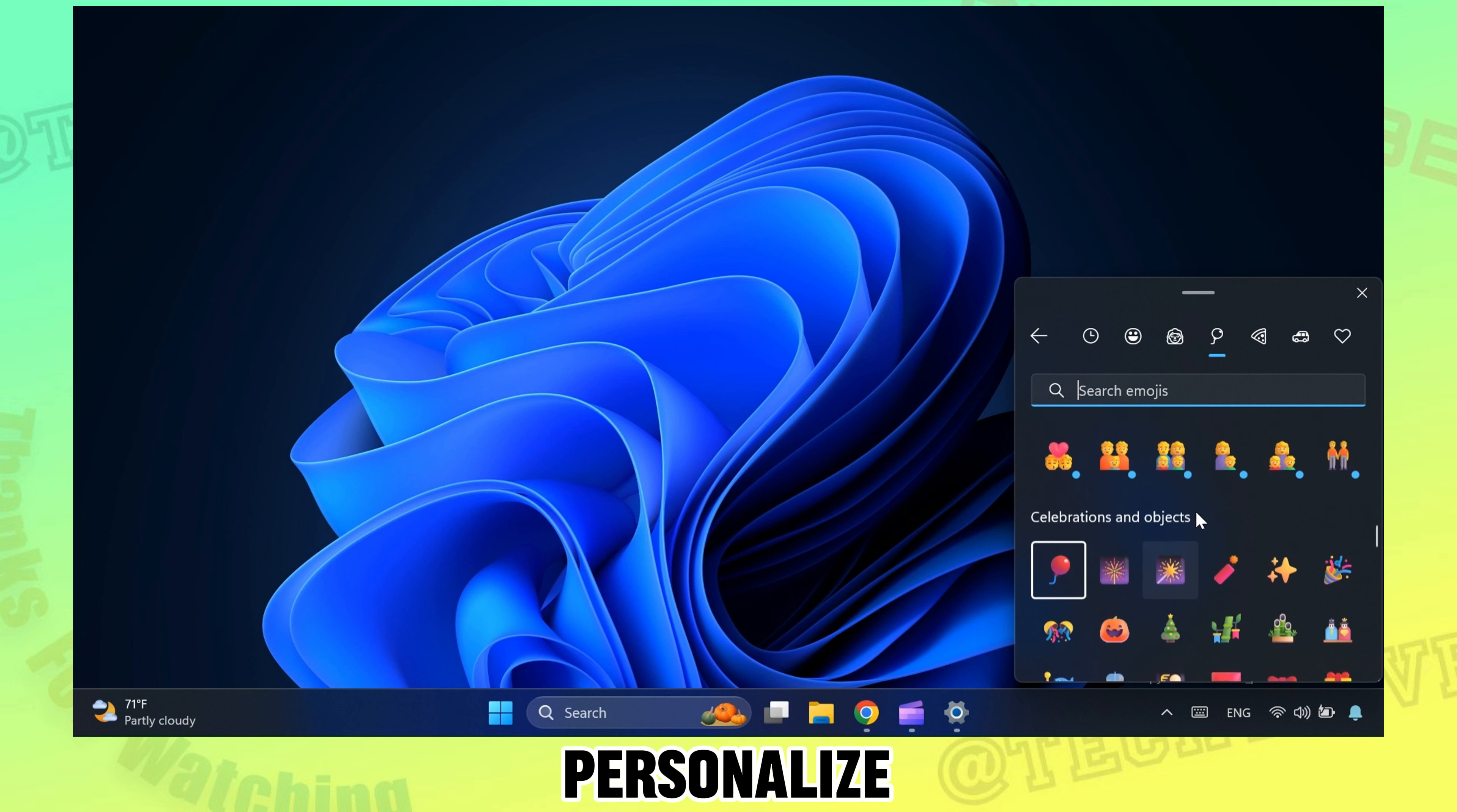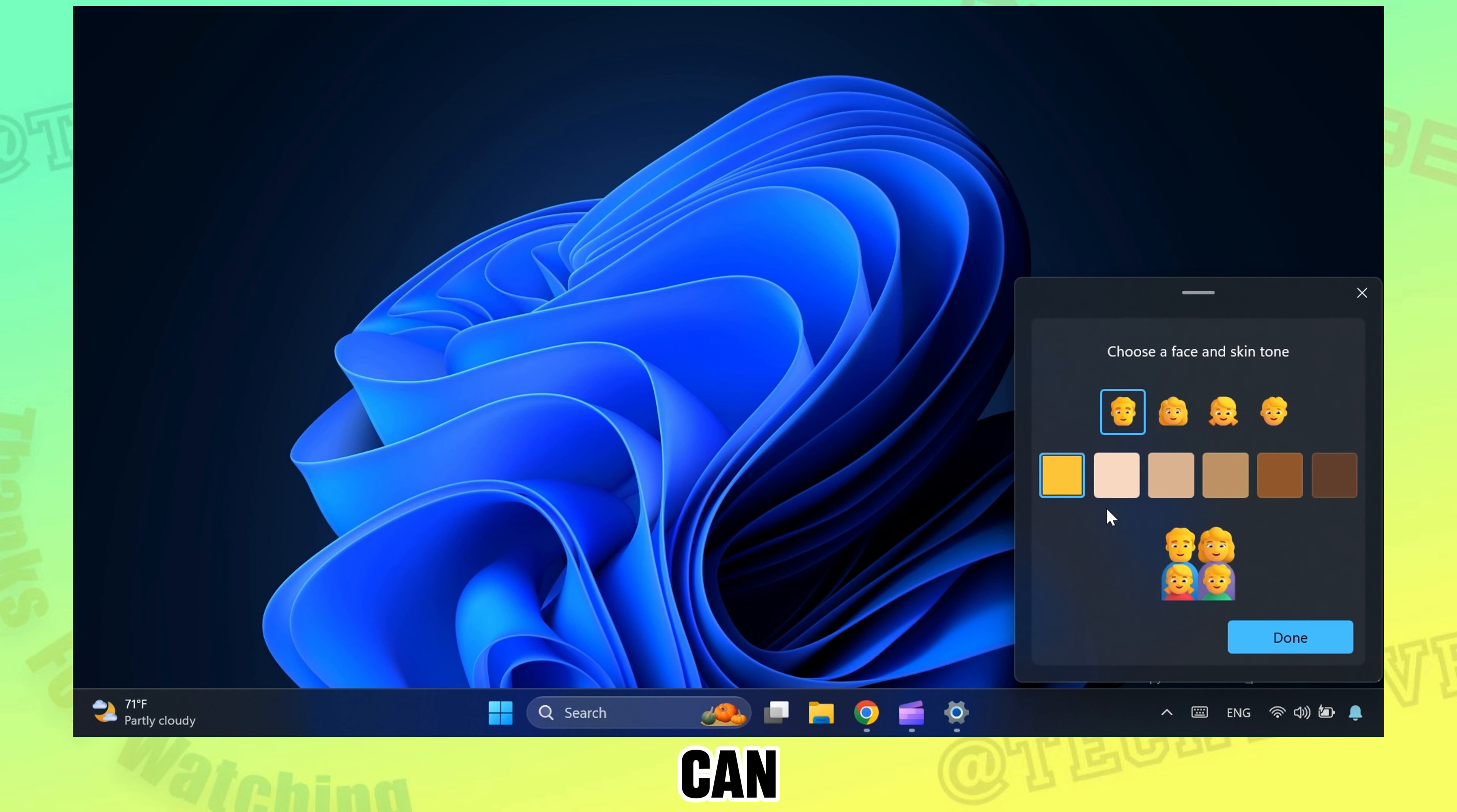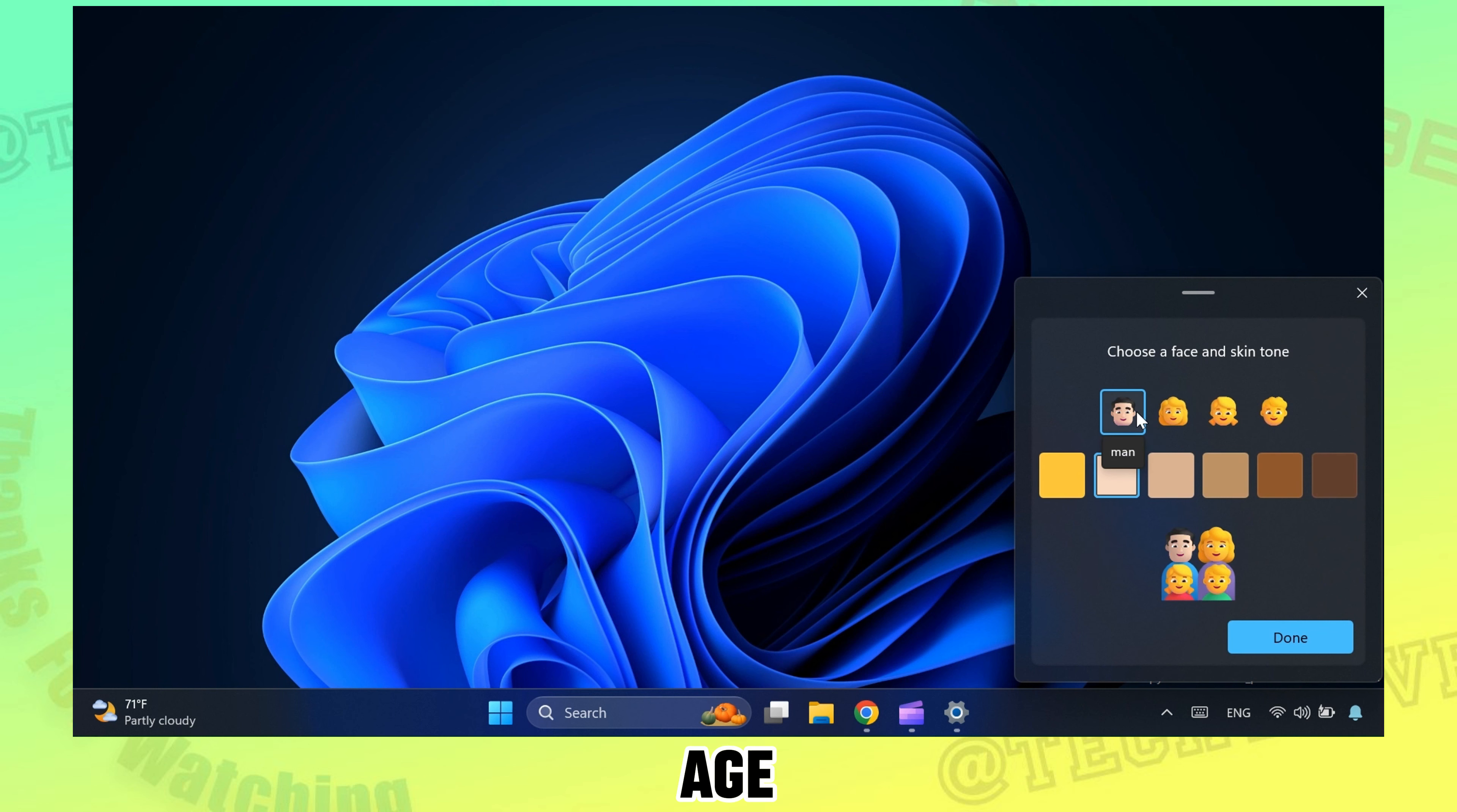You can also personalize these emojis. We can change each character's gender, age, and color.